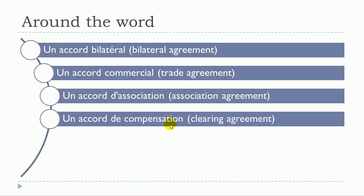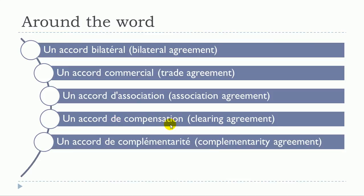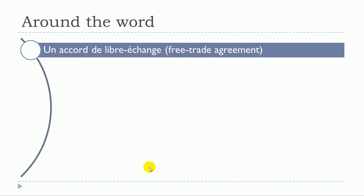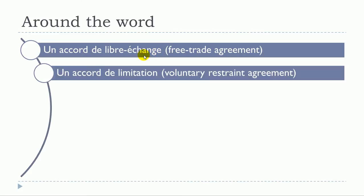Un accord de complémentarité, un accord de coopération, un accord de libre-échange, un accord de limitation.